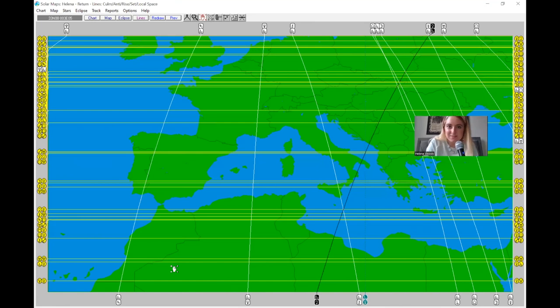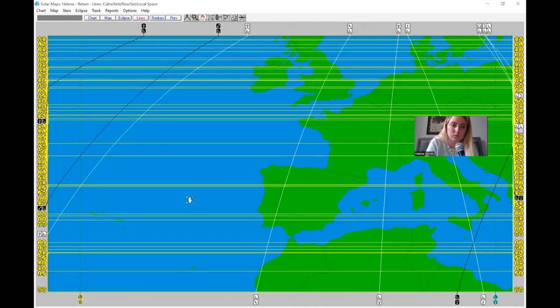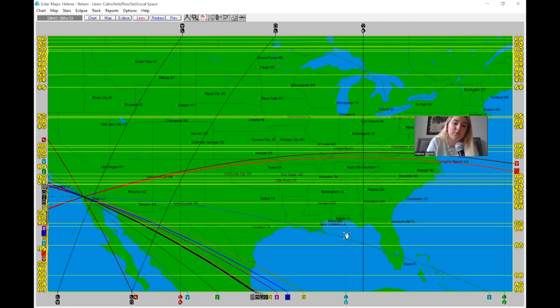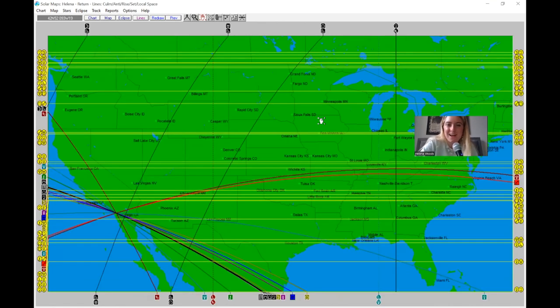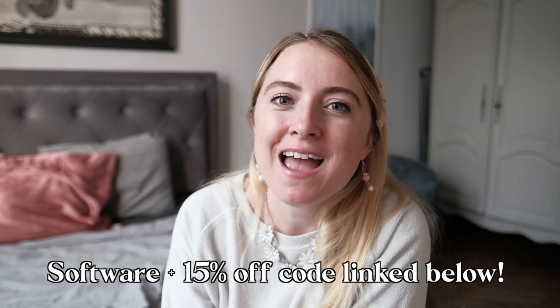That's how I use Solar Fire. It is my favorite software. If you are a professional astrocartographer charging money for readings, you really need to be using a professional software — whether that's Solar Fire or another program like Matrix Horizons or Kepler, which have great astro mapping tools. It's really important to be utilizing all of the features when doing professional work in this field. I started using Solar Fire a year ago and it's been a game changer in my astrocartography business. If you want to get Solar Fire, there's a link in the description with my discount code WOODS15 for 15% off.